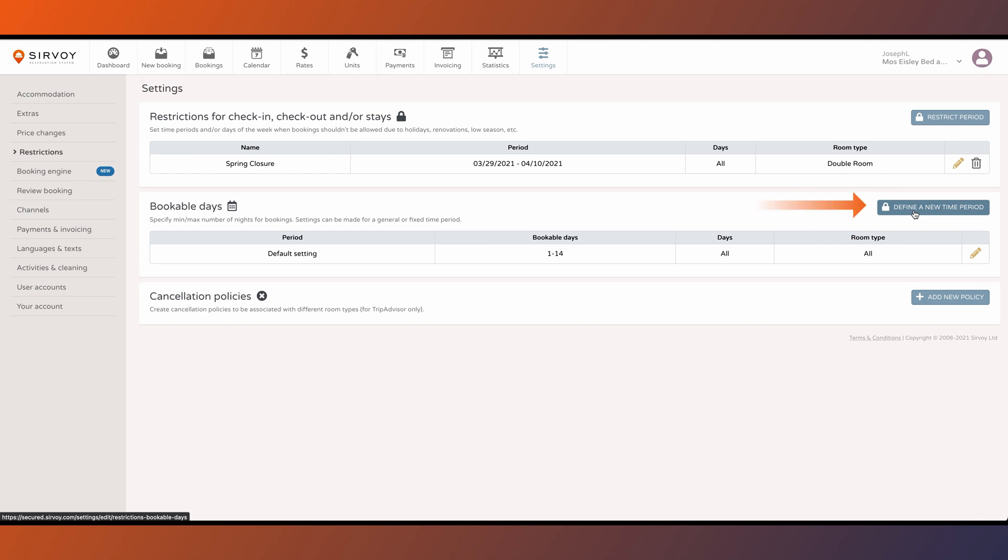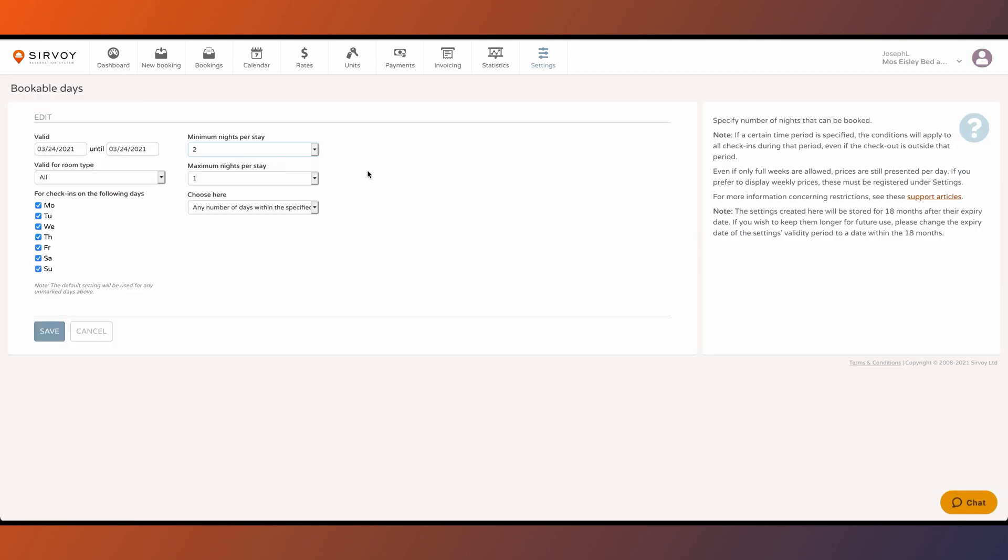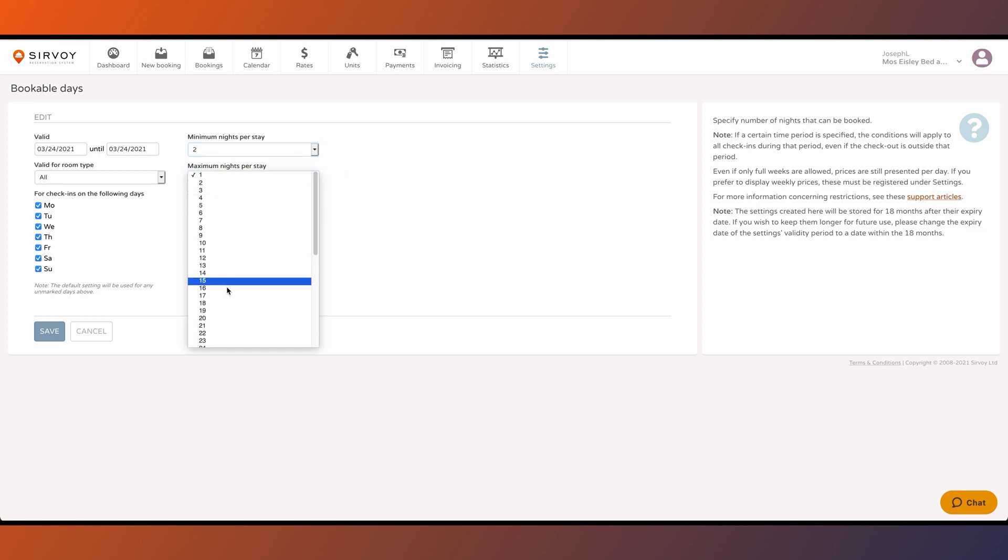The bookable days section lets you set the minimum and maximum nights allowed in a booking. For example, you can set it so that you must book at least two nights if it is a weekend booking.